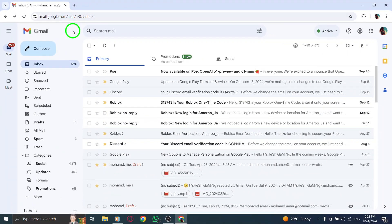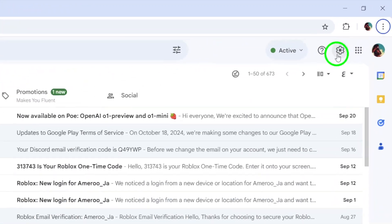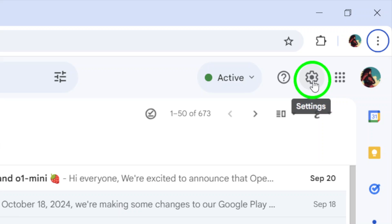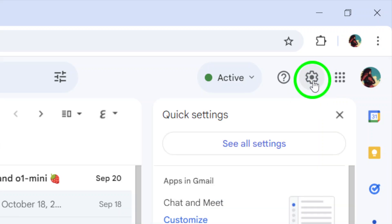Once you're in, look for the gear icon located in the upper right corner of your screen. This icon represents the settings menu. Go ahead and click on it to reveal various options.